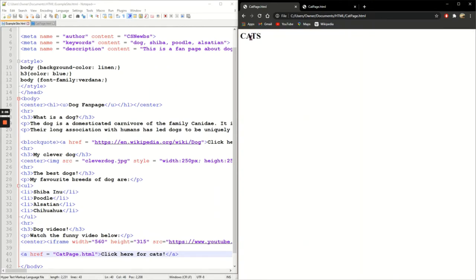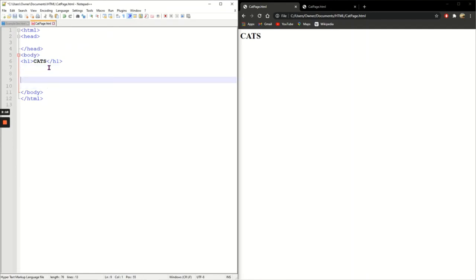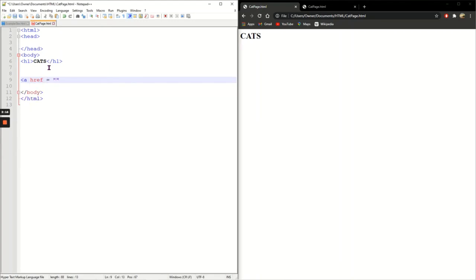So what I need to do in my cat page is to make sure that I also have a link back to my dog page. A href equals speech marks, close the tag as well, 'click here for dogs'.